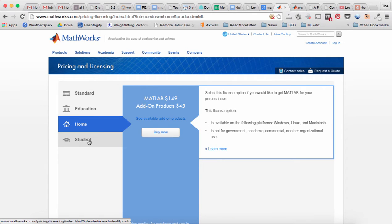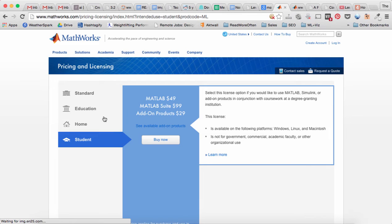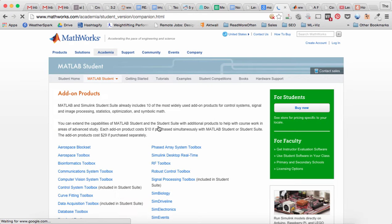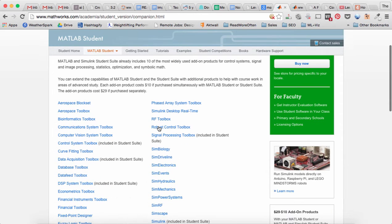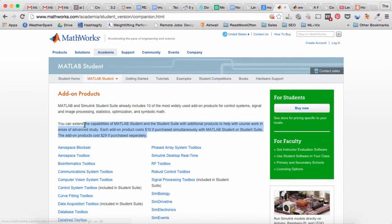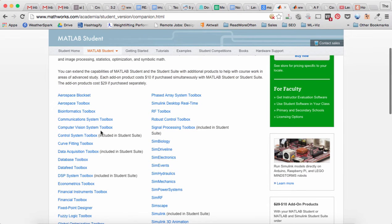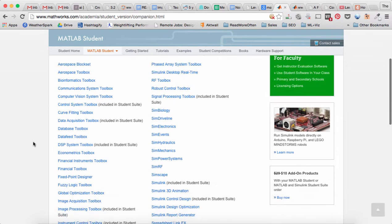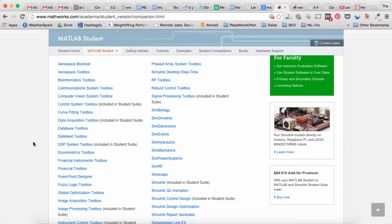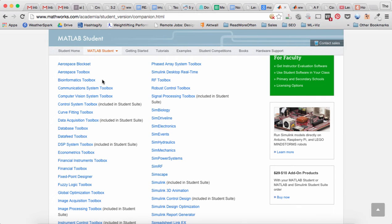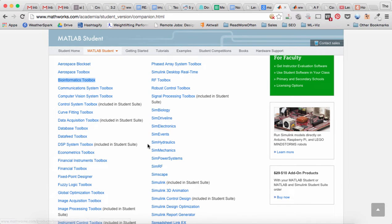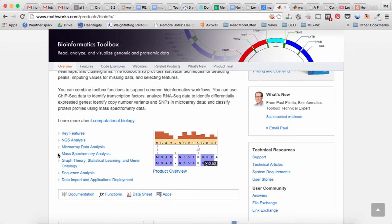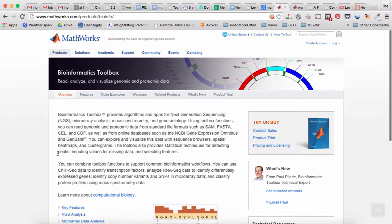So add-ons are also called toolboxes, and they have functionality and code that can be useful for you in your specific field of work. For example, if you do bioinformatics, you may want to purchase the bioinformatics toolbox.